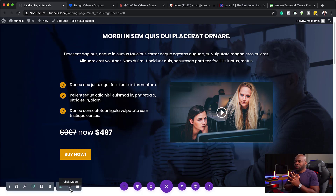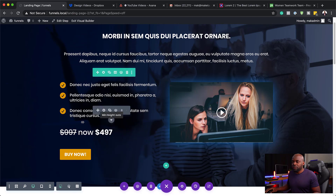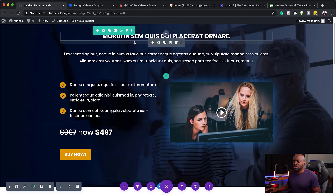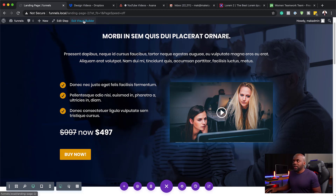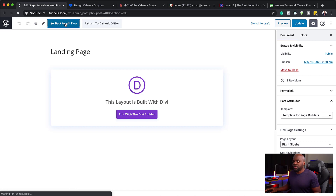Pretty much everything is all done now. If at any point you want to go in and edit your funnel, you can go in here and use the Divi builder to edit all this — you can change the contents, change the colors, and do all that good stuff. Now that everything is saved, I'm going to click exit, and then we're going to go back to our flows by clicking on edit — back to edit flow.